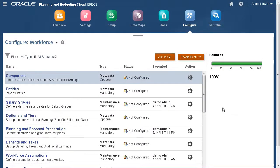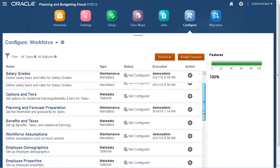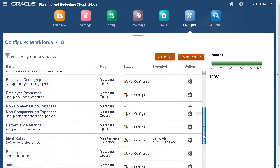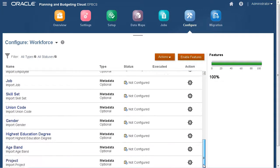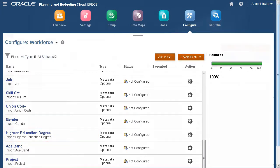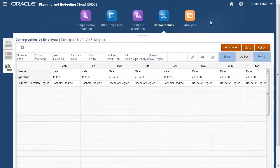To add values for demographics, you can import them, or you can add members directly. For example, we can import values for highest education degree. This defines what the members are in each demographic.